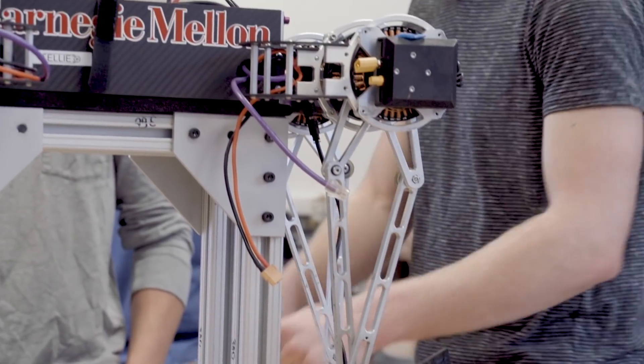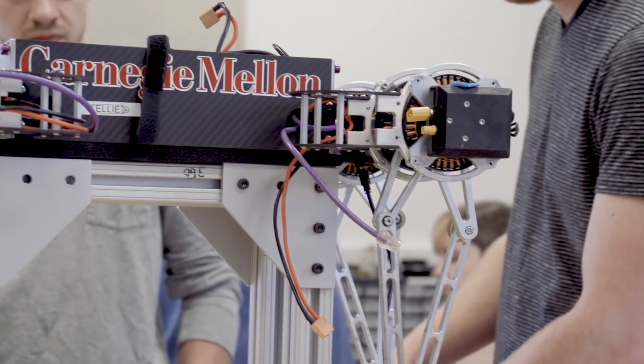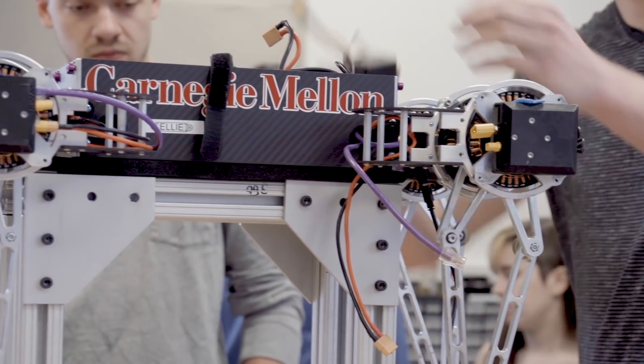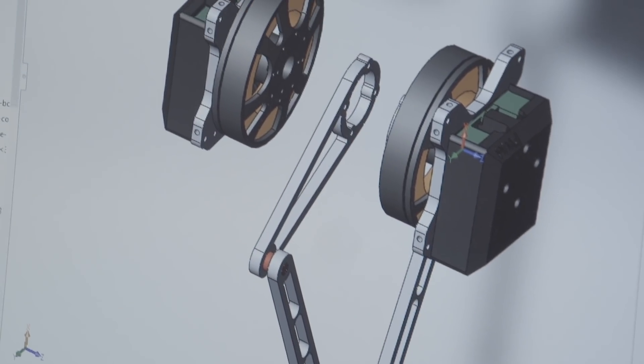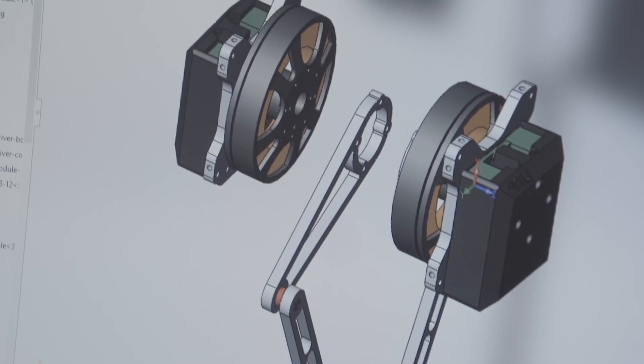To design the legs and the tail for this robot, we created a simulation for the leg that was accurate at least to the physics, and then let an optimization algorithm basically select what leg lengths and spring stiffnesses would create the highest jump. That then dictated the numbers that we would choose.